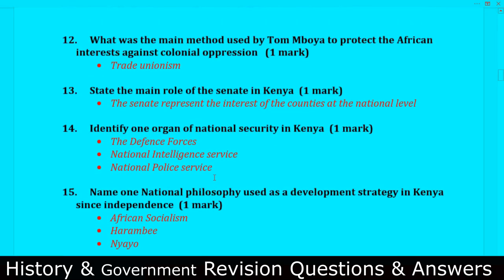Question number twelve: What was the main method used by Tom Mboya to protect African interests against colonial oppression? He used trade unions.